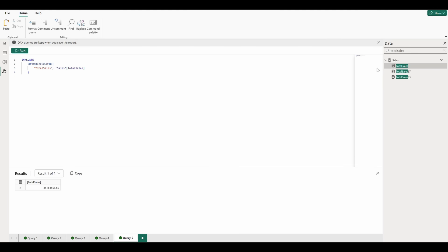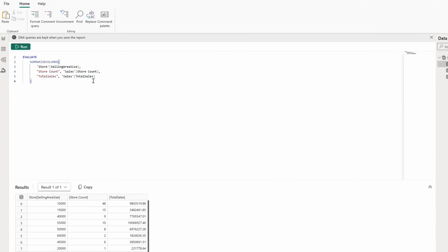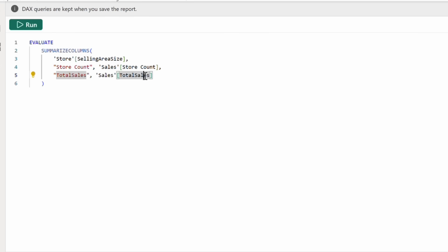Now, if we roll over the total sales measure here, we can see that it's referencing some other measures in our model, regular sales dollars and markdown sales dollars combined. If we click into the measure, we see this little light bulb appear.